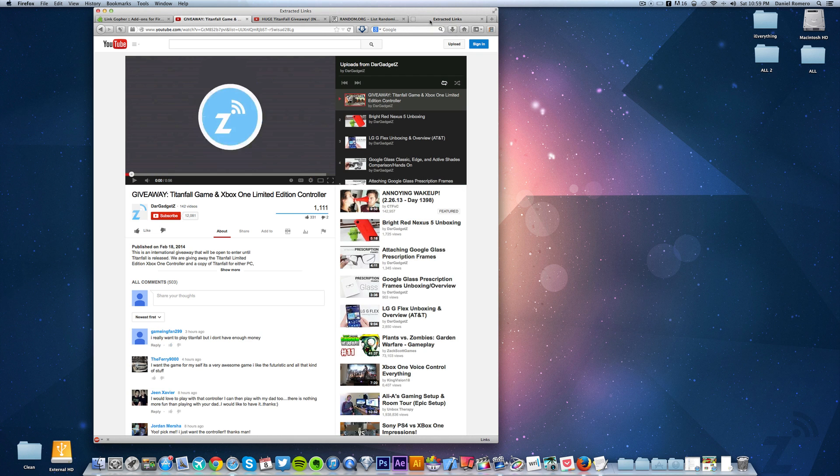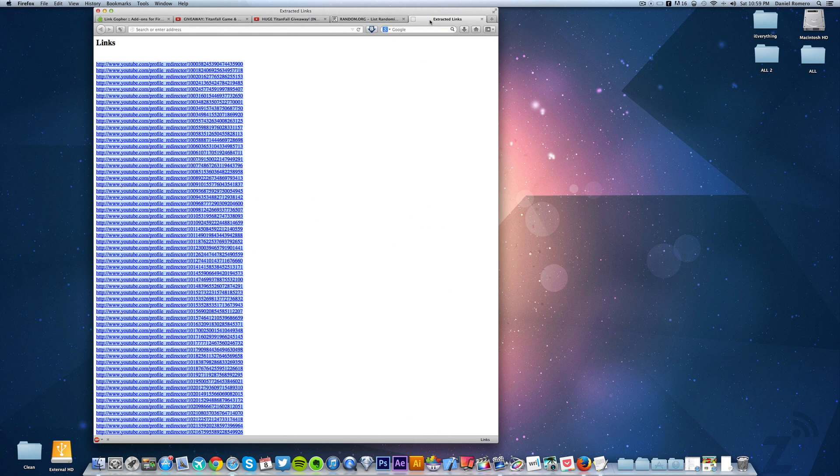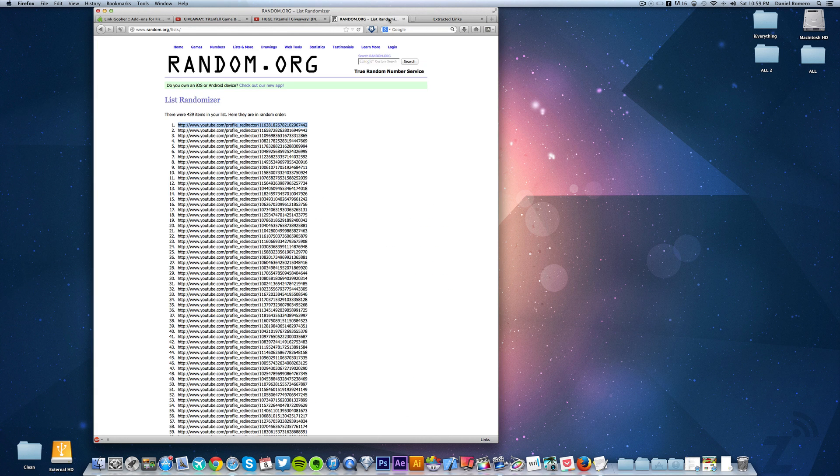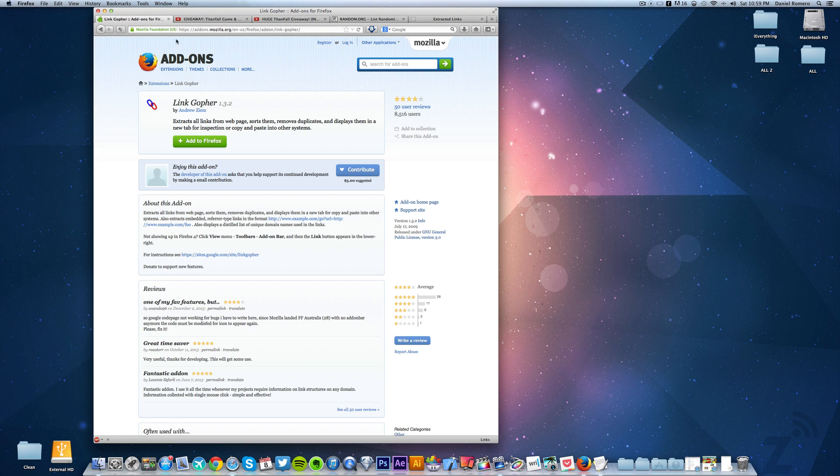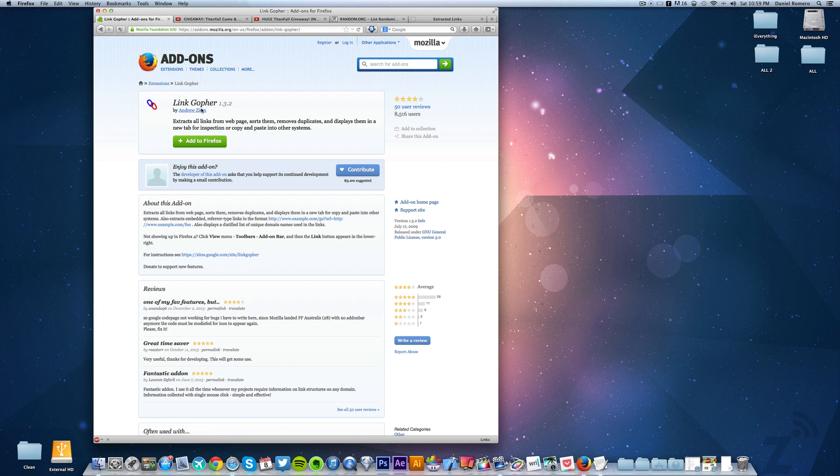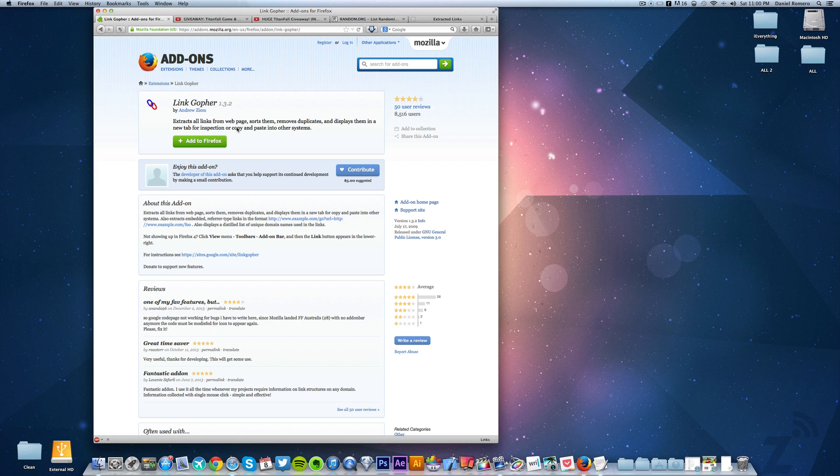I don't know if there's any places that are showing the same method, but here's what I came up with. What you need is Firefox and you also need LinkGopher, which is an add-on. This extracts all links from a web page, sorts them, removes duplicates and displays them in a new tab. This is perfectly what we need.